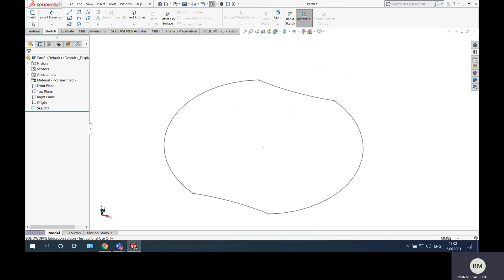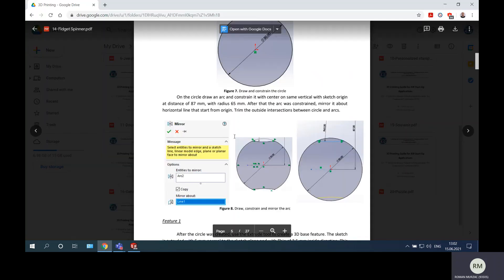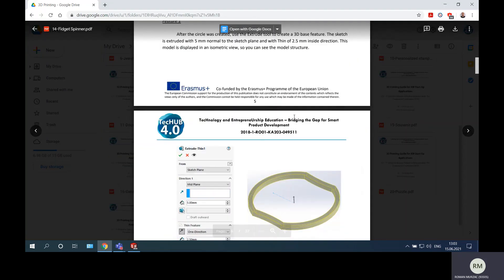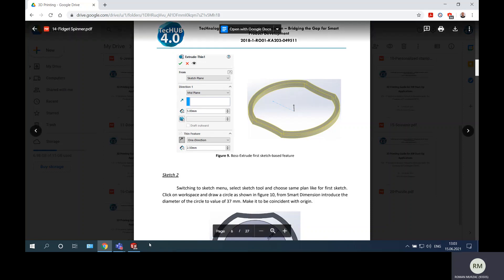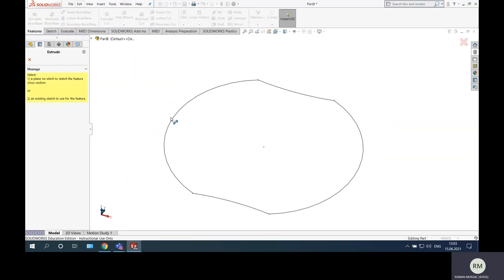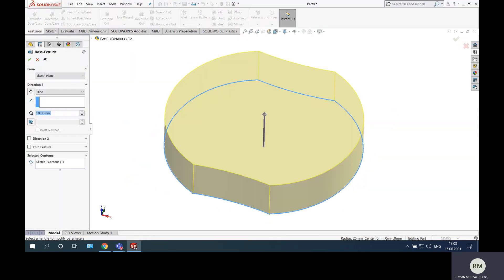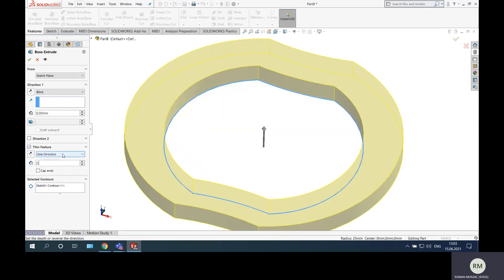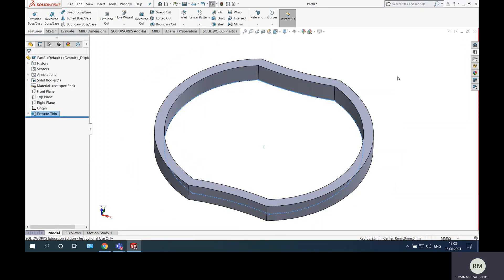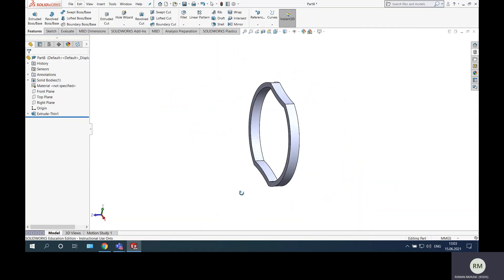Let's see what we should apply to this shape. It has an extrude of 5 millimeters and a thin feature of 2.5 external. So extrude 5 millimeters with thin feature 2.5 — validate and we obtain this shape.